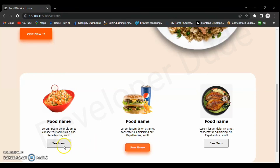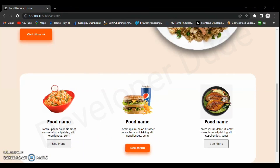We have styled the red button in the previous video, but we did not do the white button. Let's style the white button.